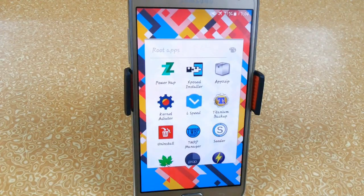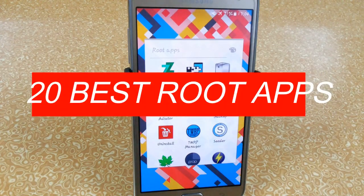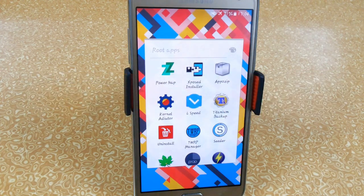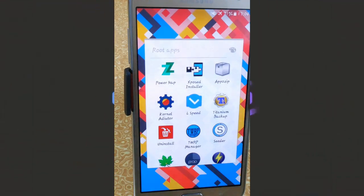Hello YouTube, this is Imanj from Tech Portal and in this video I am going to show you my best 20 root apps which you can use on your rooted Android devices to make your device faster or easier to use. So without any further ado, let's get started.